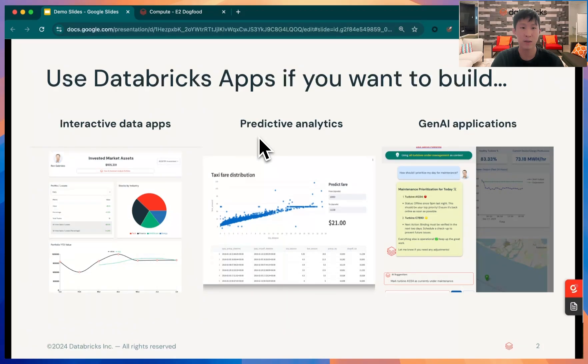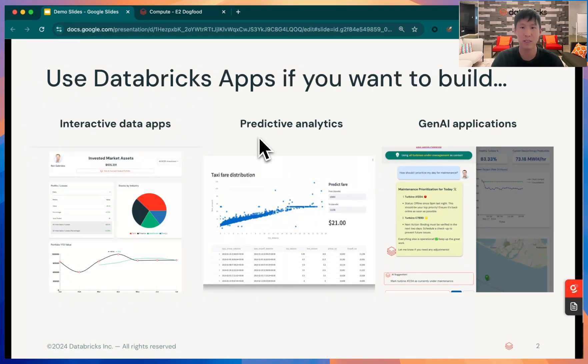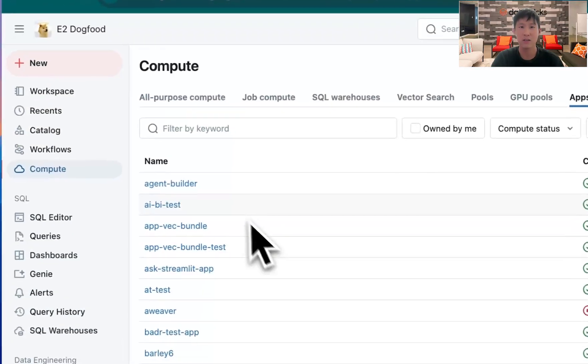In this demo, I'll demo in less than five minutes how you could build a predictive analytic app where someone predicts taxi fares distribution in a city. To get started, it's easy.